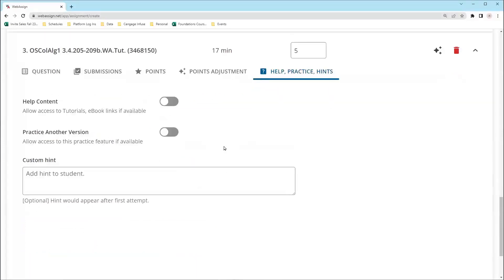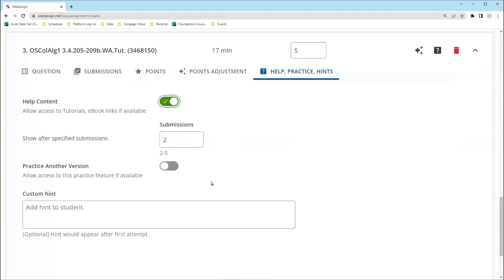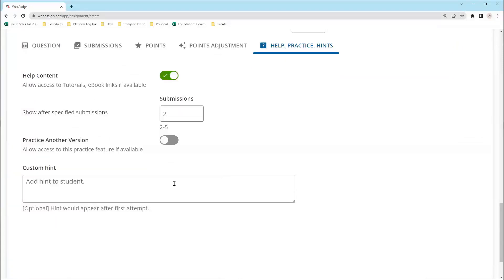In Help, Practice, and Hints, you can customize whether students see help content like Read It at the question level. This gives you more control over the learning path and allows you to use techniques like scaffolding. In this section, you can even add your own custom hint for each question.